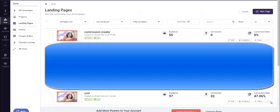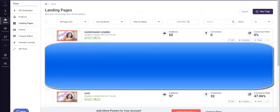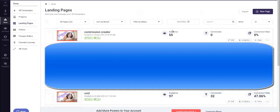So here we go. Right here you can see Commission Creator, third of April 2021, and you can see Xvid, 6th of March 2021. But the difference is you can see we had an audience of 55 here, an audience of 97 here.